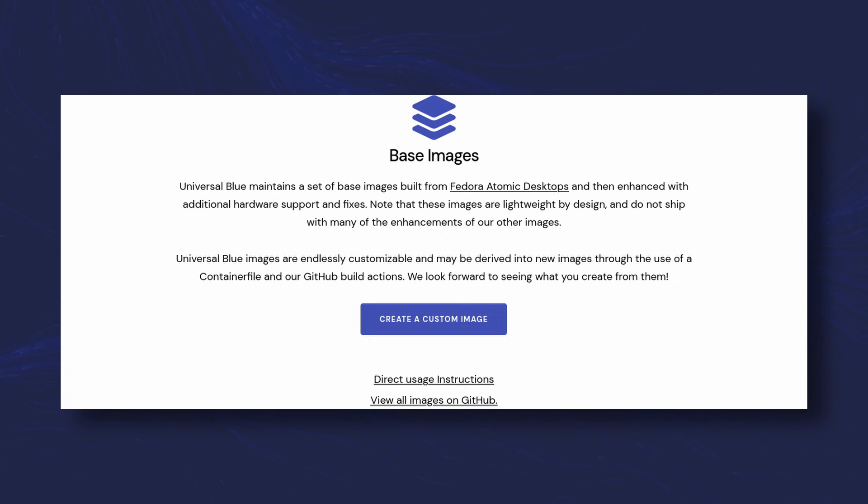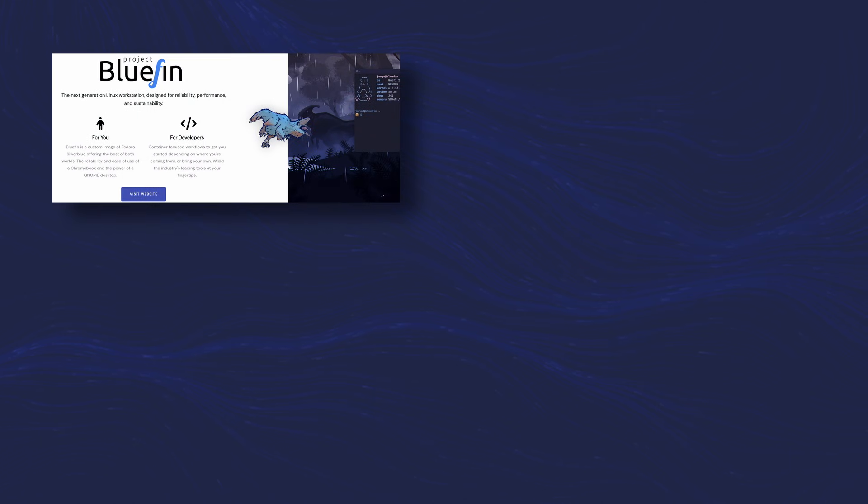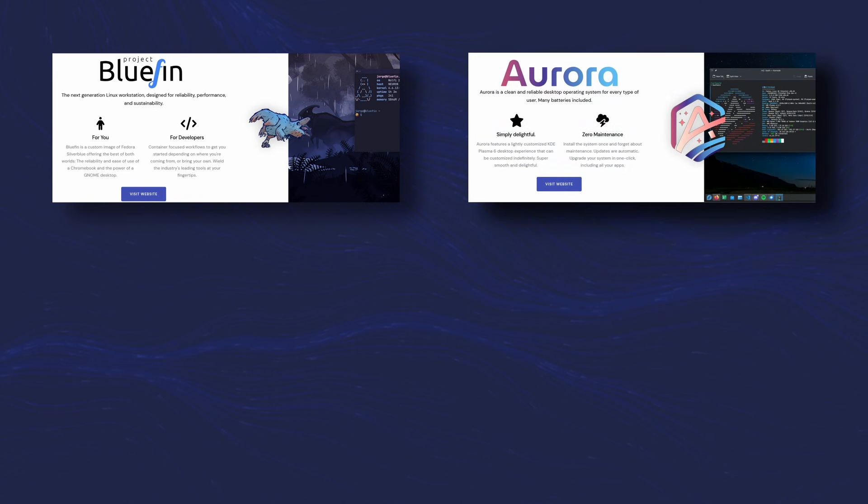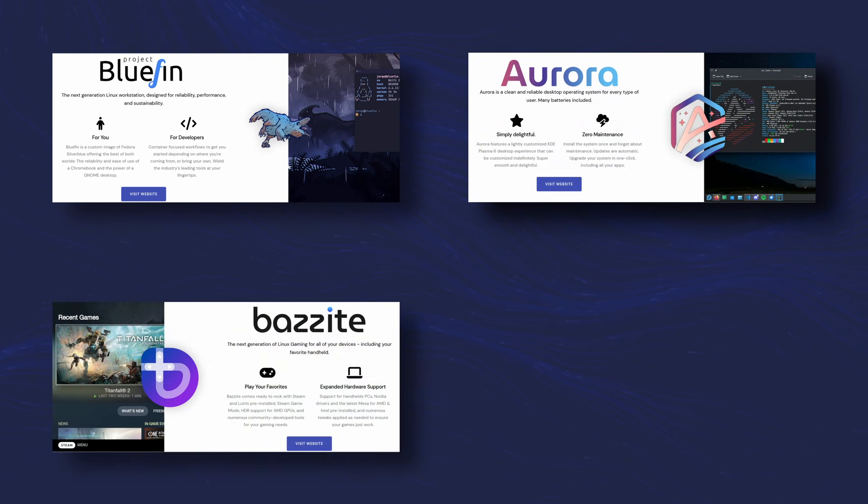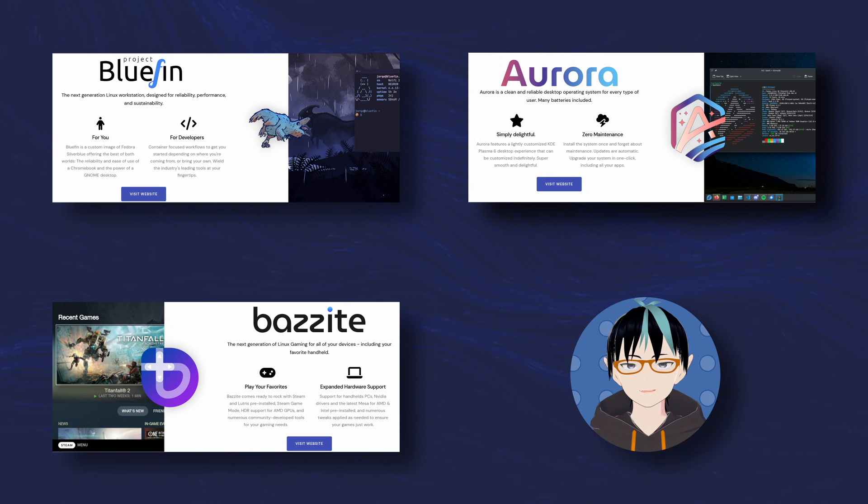You're probably wondering, well, how do I get started? If you're into GNOME, you're probably going to download Bluefin. If you're into KDE, you're probably going to download Aurora. If you're a gamer, you're going to download Bazite. If you're a nerd who wants to download the base images, we'll get to you later.